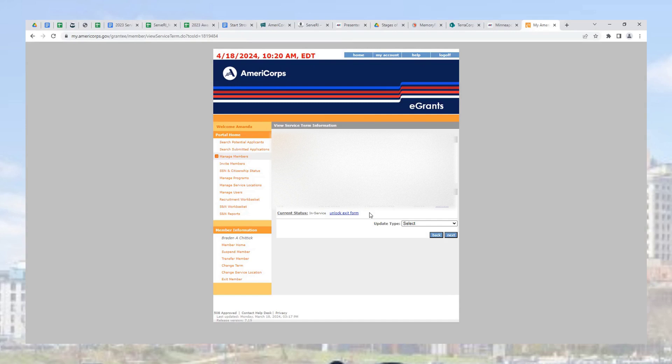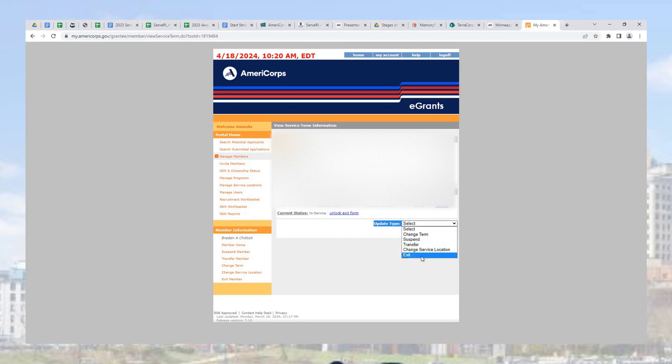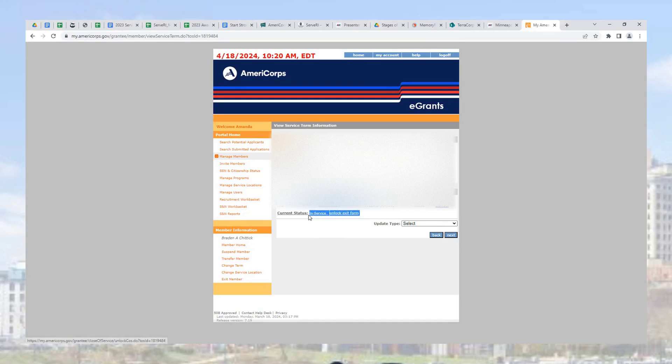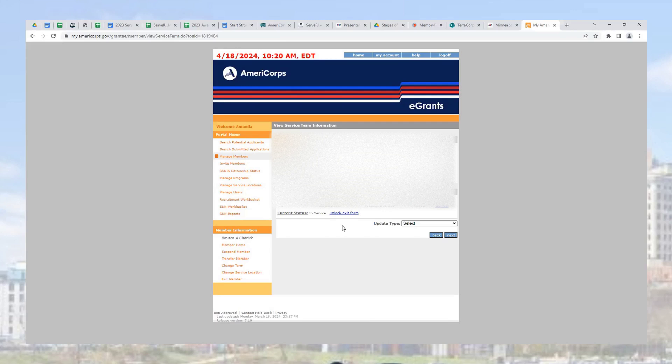Once they've completed the form, go to update type and complete their exit process. When you click exit, you'll be brought to a page showing the completed survey. If they did not complete the survey, you can select from a dropdown menu to indicate you are completing the survey on their behalf.